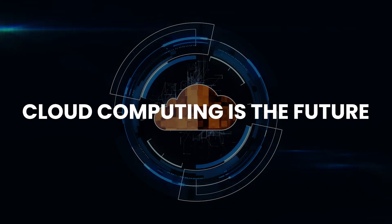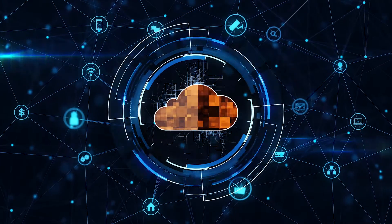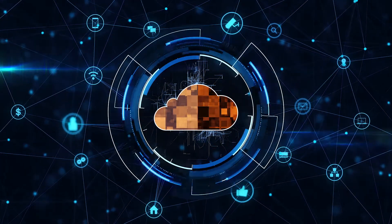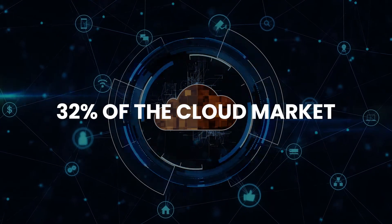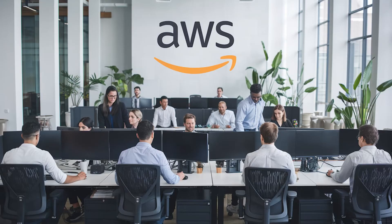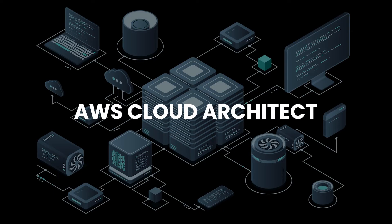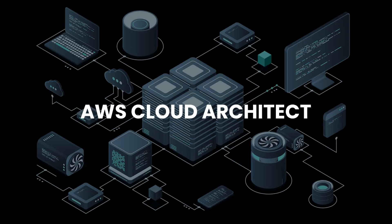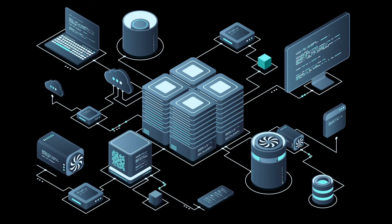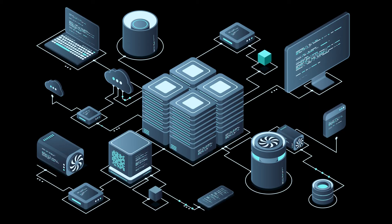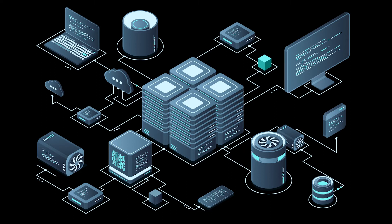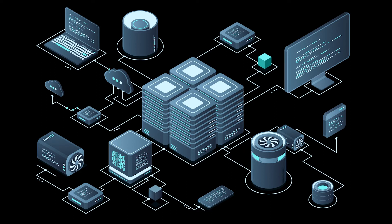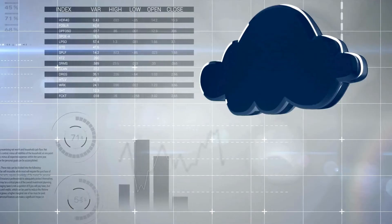Cloud computing is the future, and AWS is leading the way. With over 32% of the cloud market share, AWS-certified professionals are in high demand globally. As an AWS cloud architect, you can expect competitive salaries and exciting job opportunities. This master's program equips you with the skills needed to excel in this booming industry.